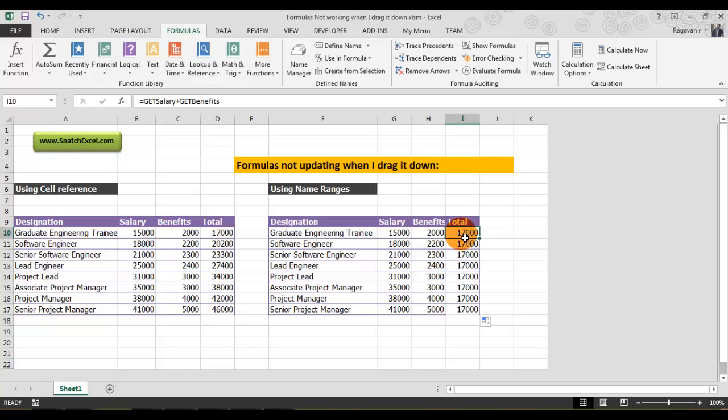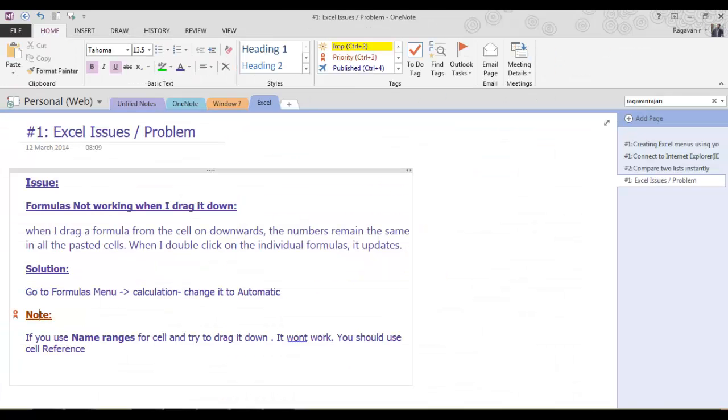You need to use only cell references. That's why I've mentioned in my note very particularly: if you use name ranges for a cell and try to drag it down, it definitely won't work. You should use cell references.